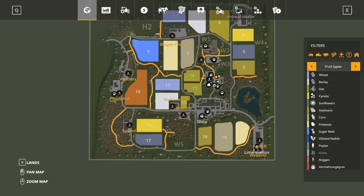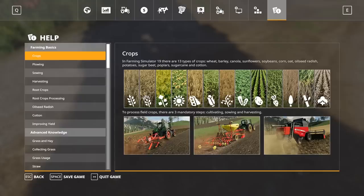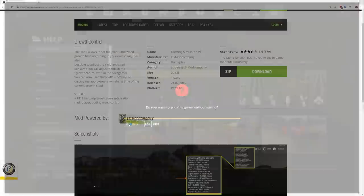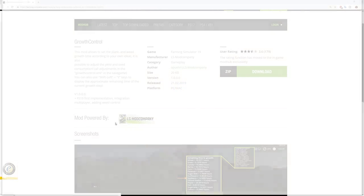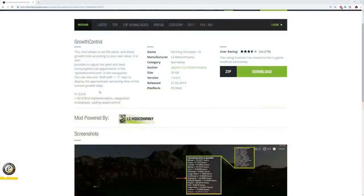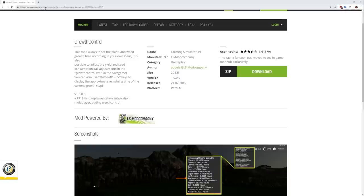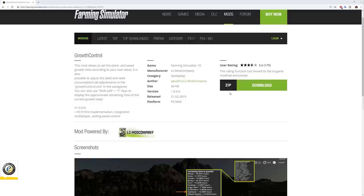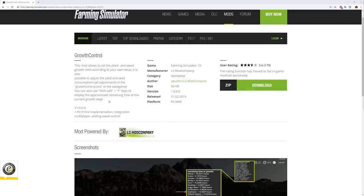Let's go ahead and just exit out of the map here. And I want to show you first, here is the growth control mod on the farm sim website. If you go to the farming simulator.com website, go to the mod hub, search for growth control. This is the page that will come up. Go ahead and download that.